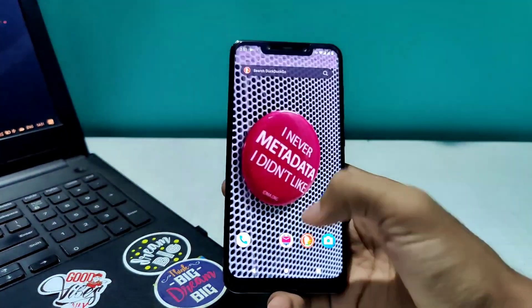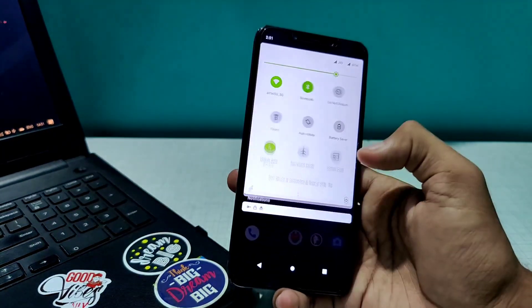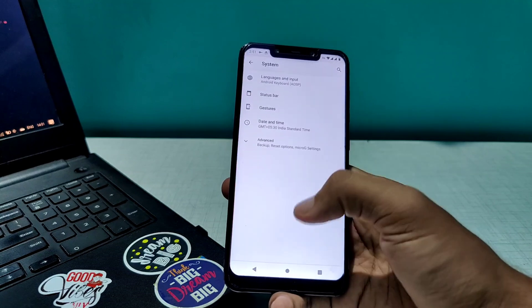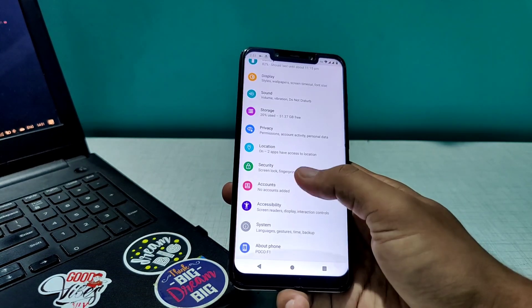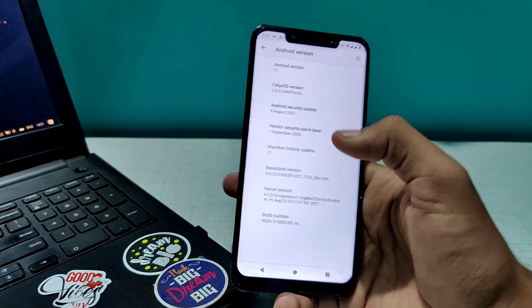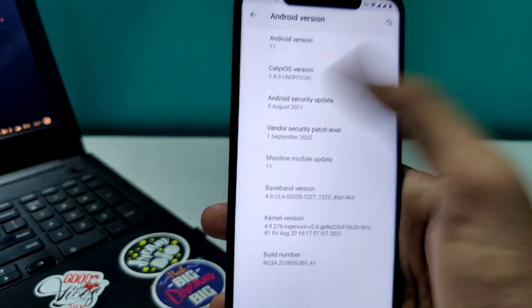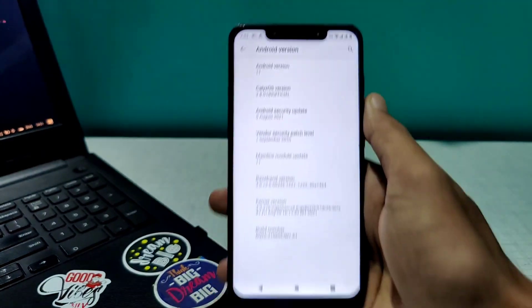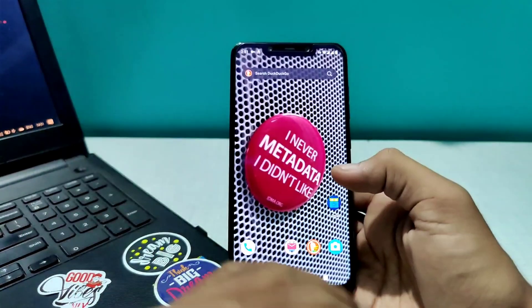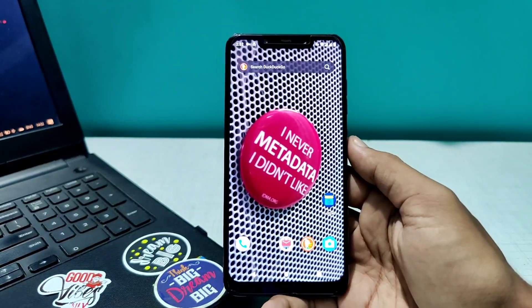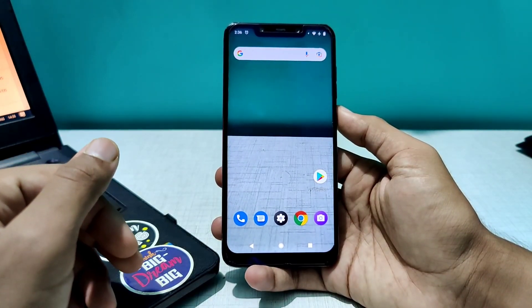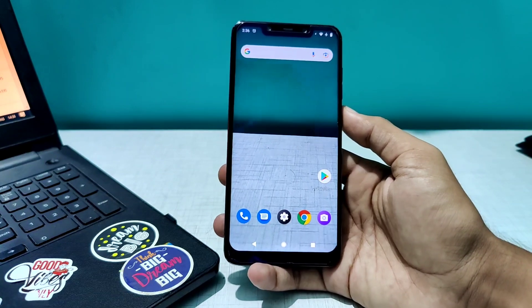Let me also show you the settings menu. This is how the settings menu is going to look like. If you go to the System and About section, we have the Android section and the security patch dated 5th of August, which is the latest one. So let's see how to install this ROM now.